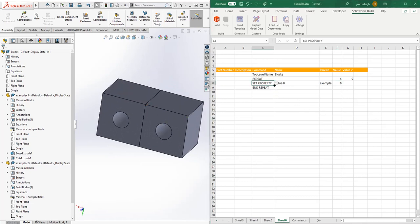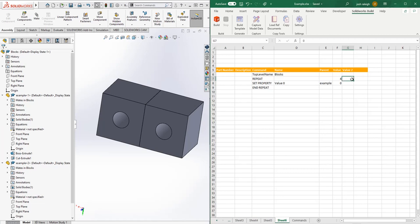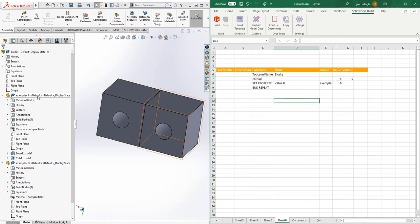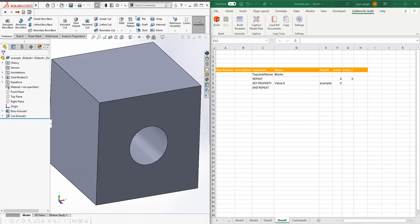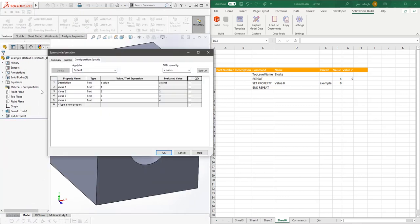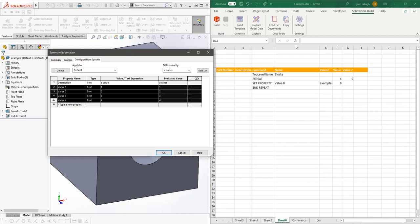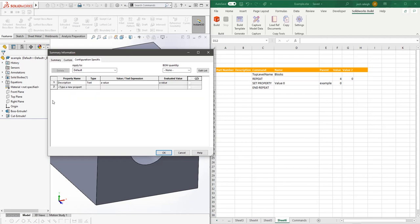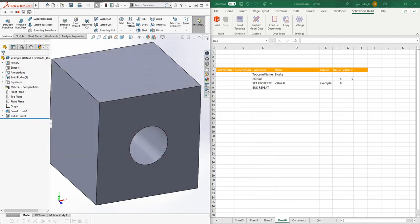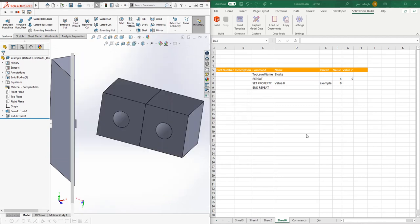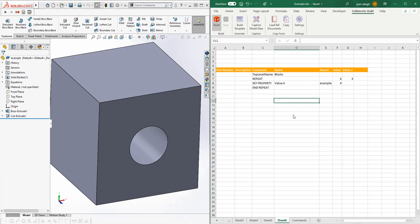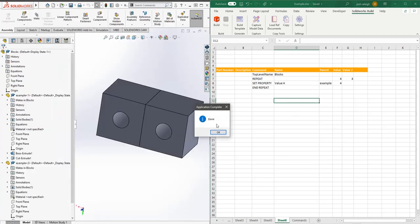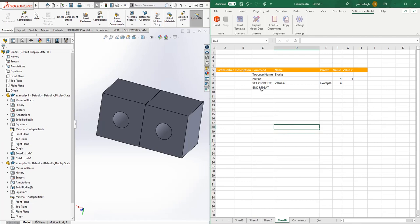What we can do is concatenate a value using Excel's concat. We're going to take 'value' and append the value of G7 to it. Every time it increments, it's going to do value 0, 1, 2, 3, 4. This is going to insert the property in there. Let's run this through real quick. We'll open our part and delete the properties that were in there.